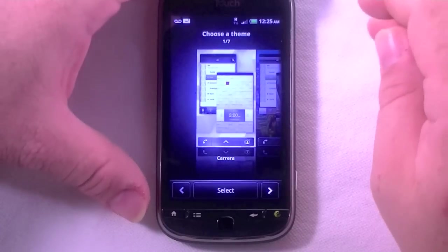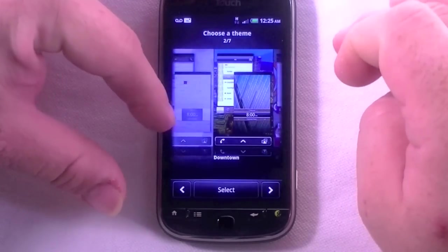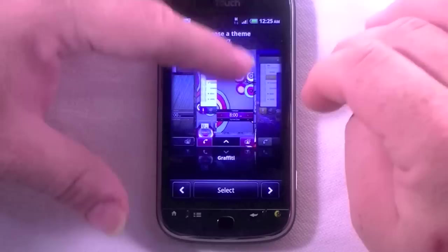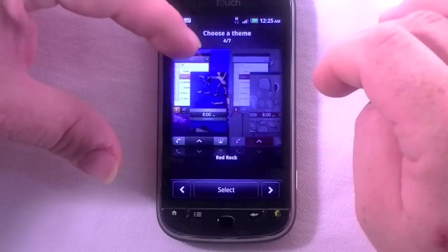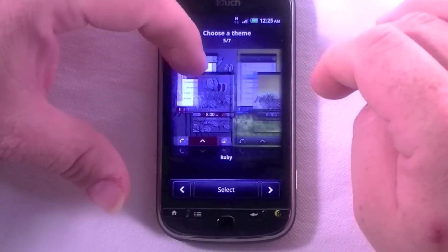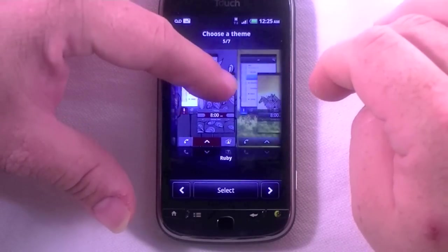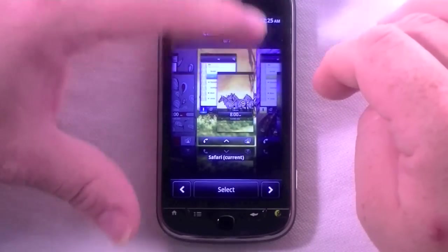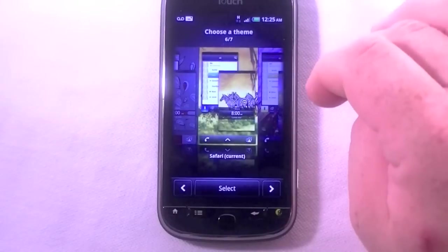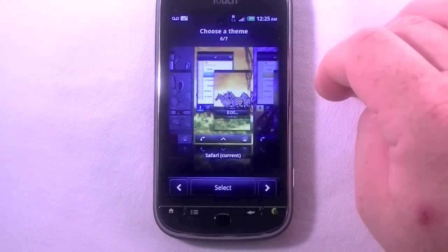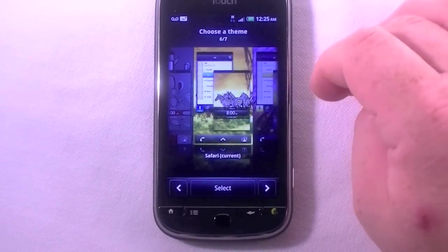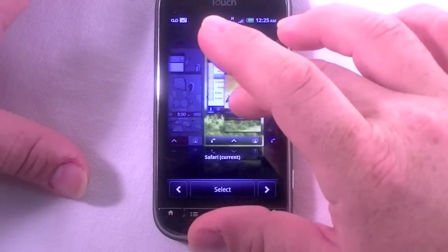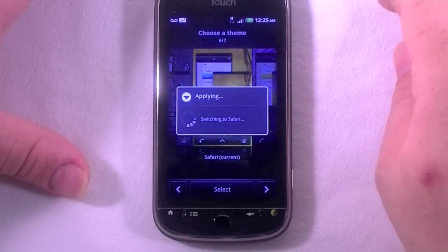So we've got theme options: Carrera, Downtown, Graffiti, Red Rock, Ruby, Safari — which looks like it's the default and what's on the box — and Wildflower. We'll just go with Safari since that's what I've seen in all the pictures so far.